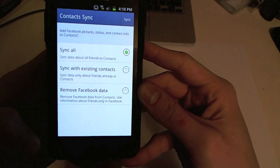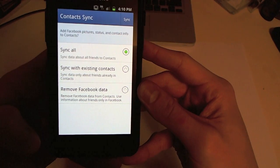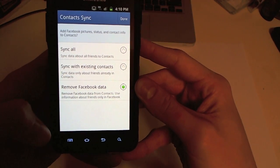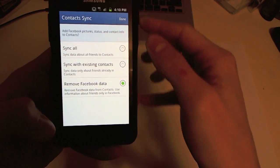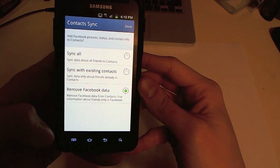So it'll give you sync all, sync with existing, and then remove Facebook data. So if you click remove Facebook data and then click done up at the top right, that should remove them.